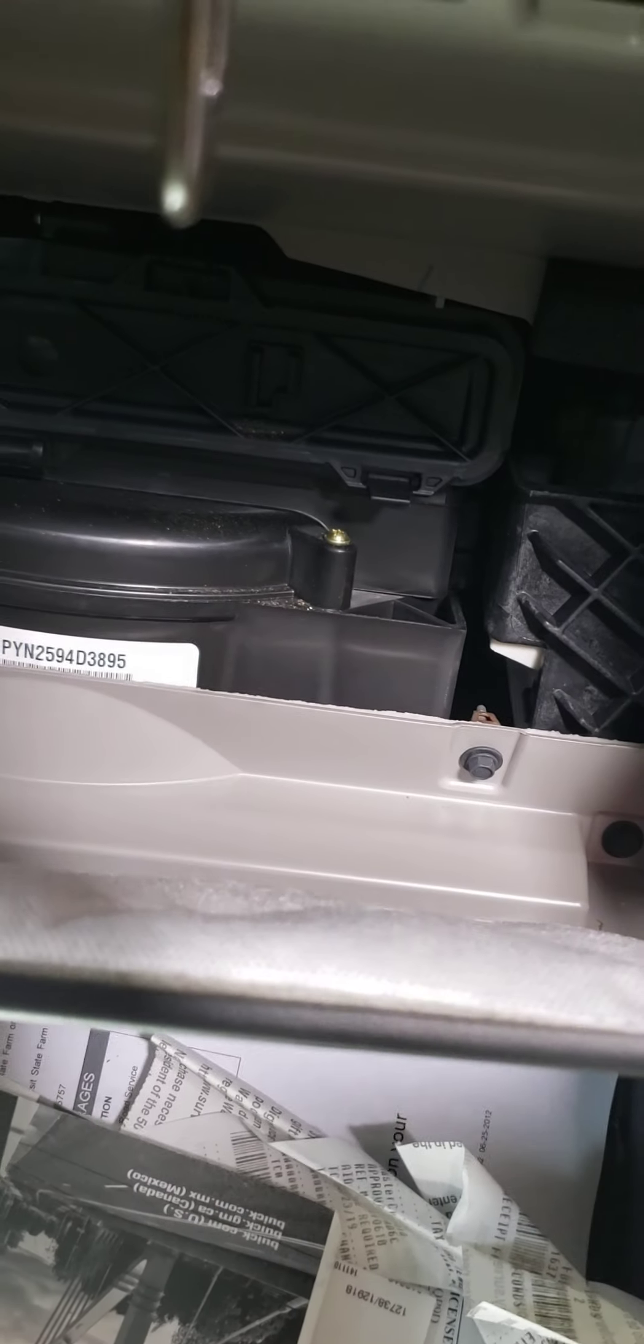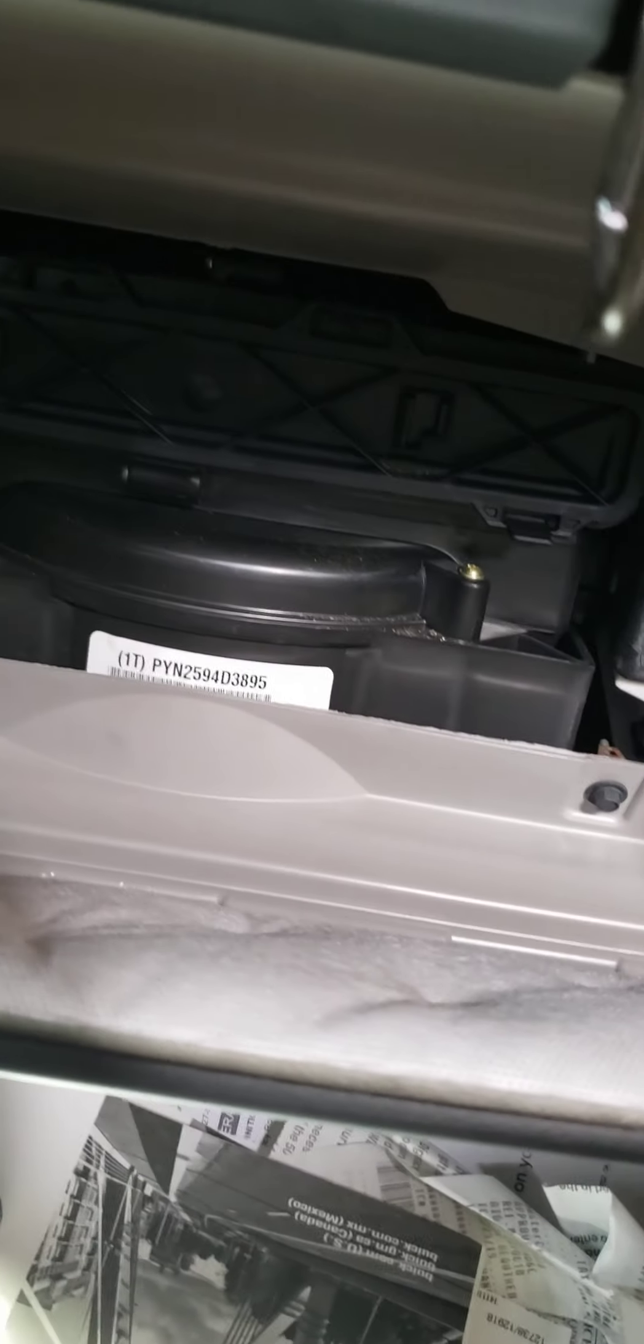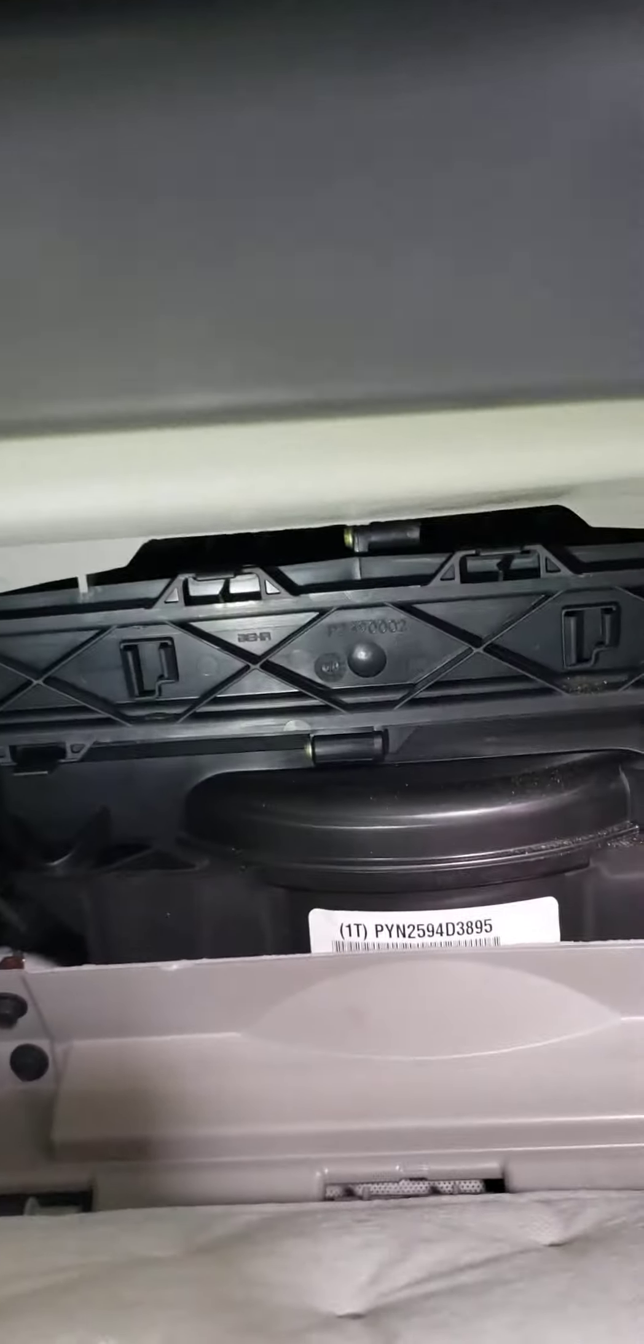Just let it come down. Before you'll be able to get to the cabin filter door, this is it right here.